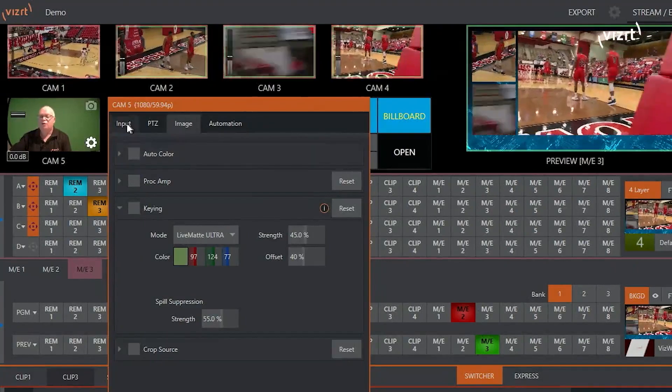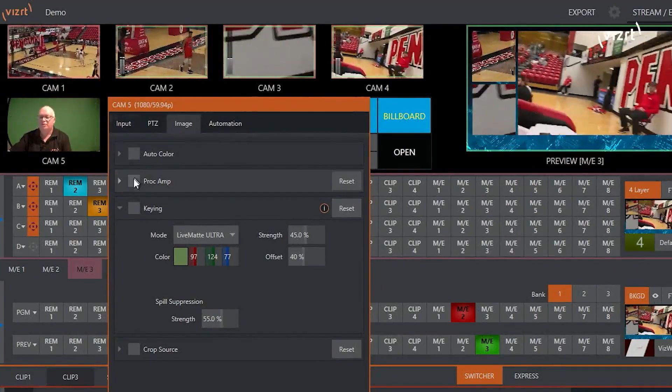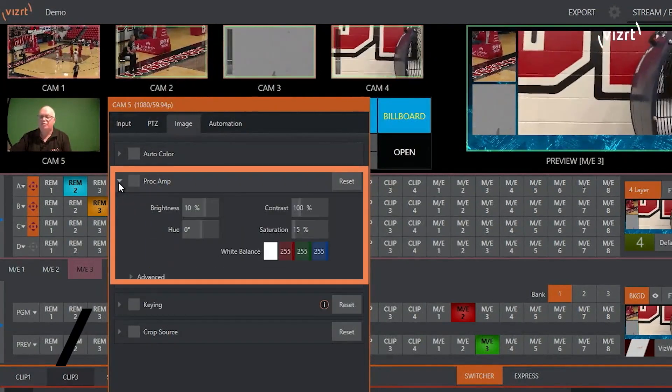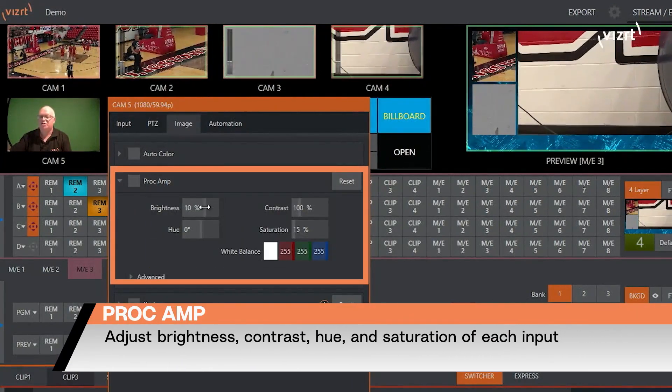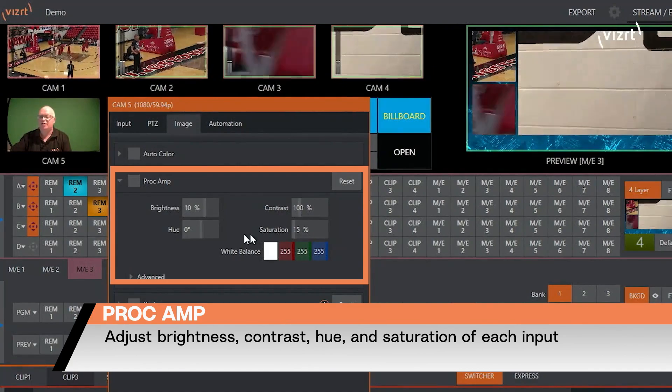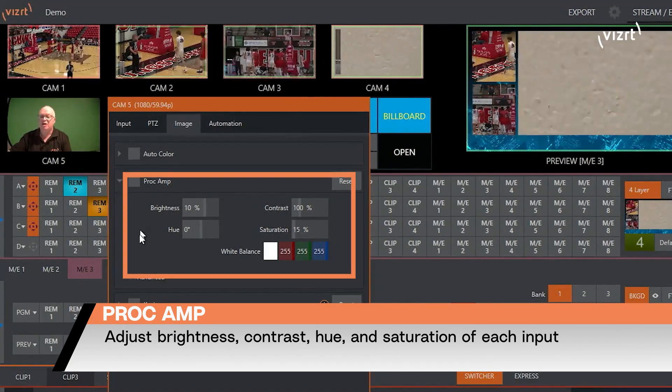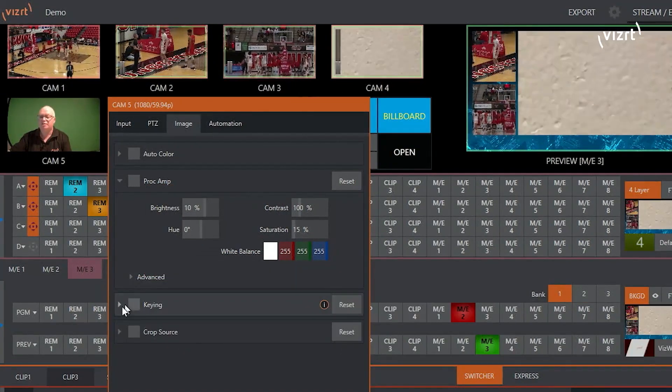On each of our 44 inputs, we have a proc amp where we can adjust the brightness, contrast, saturation, and hue of our inputs.